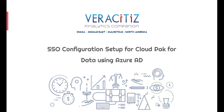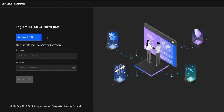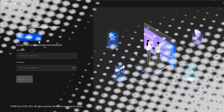Hello everyone, welcome to Veracitus Solutions. In this video we will be demonstrating SSO configuration for Cloud Pak for Data using Azure Active Directory. Configuring single sign-on with Azure Active Directory grants user access to the Cloud Pak platform based on users' group membership from Azure Active Directory.